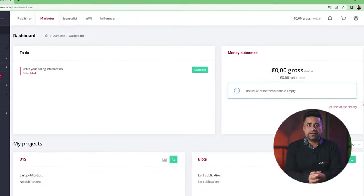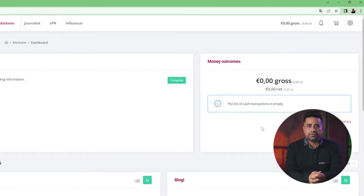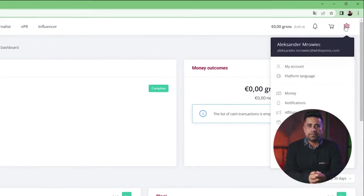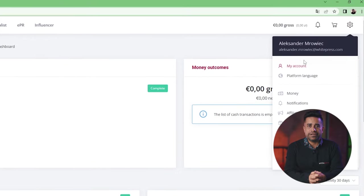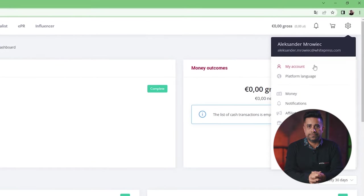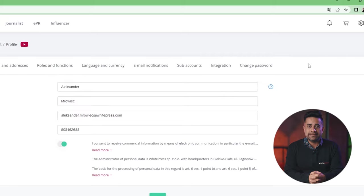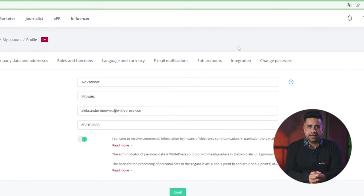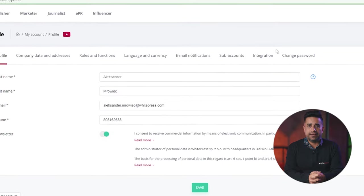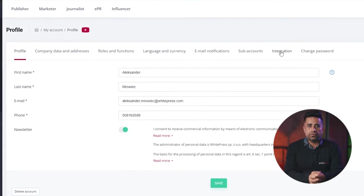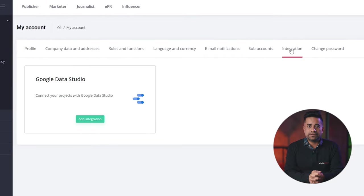Firstly, you need to click on My Account between the Subaccounts and Change Password tabs. You will find a tab called Integration, and in this tab there is the Google Data Studio feature.